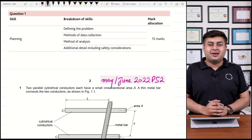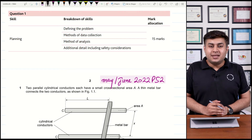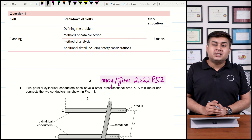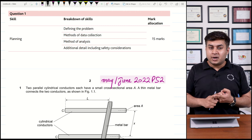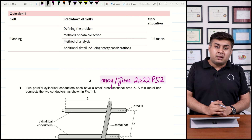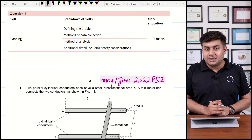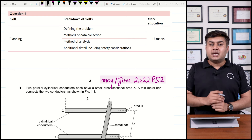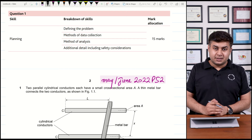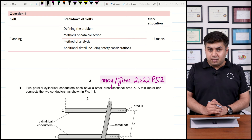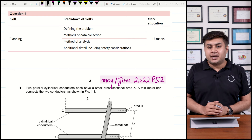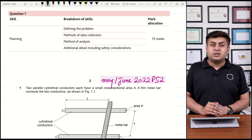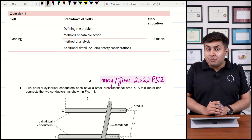Assalamu alaikum, dear students, welcome to this class of physics A-levels. In this class we will start with the most important paper of A-level physics which is Paper 5. Your papers consist of Paper 1, Paper 2, Paper 3, Paper 4, and Paper 5. Paper 5 is very important because it tests your analytical skills — whether you are able to design an experiment on your own. Paper 5 consists of 30 marks and has equal percentage as the practical: both are 11.5%. The time given is one hour and 15 minutes.